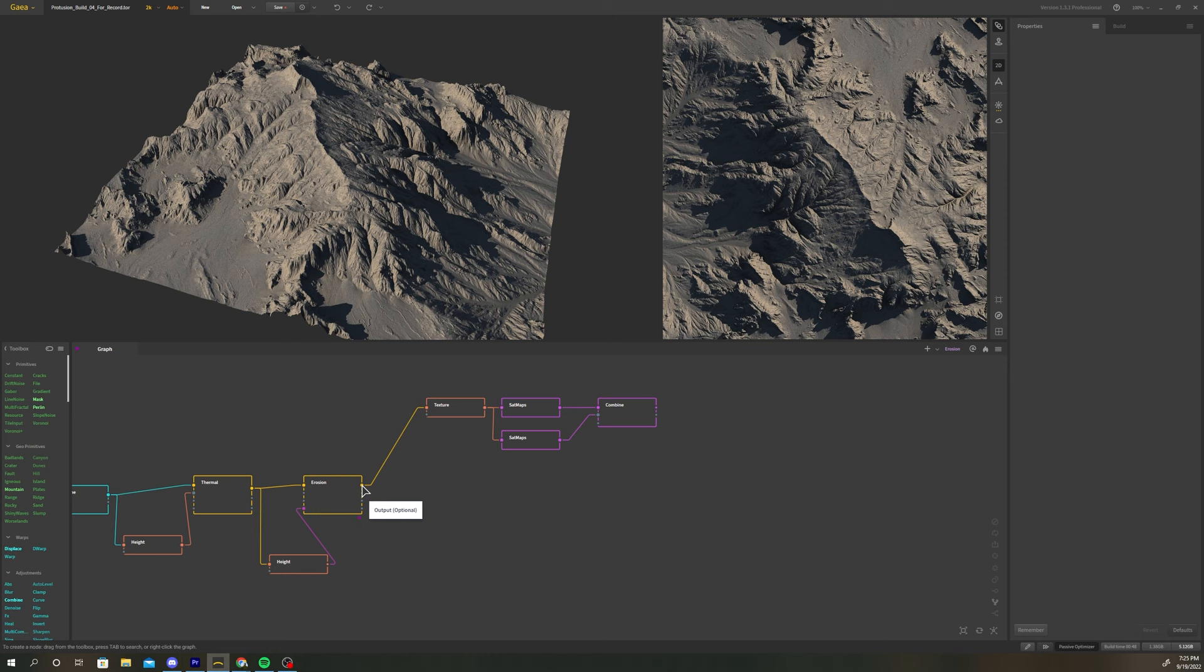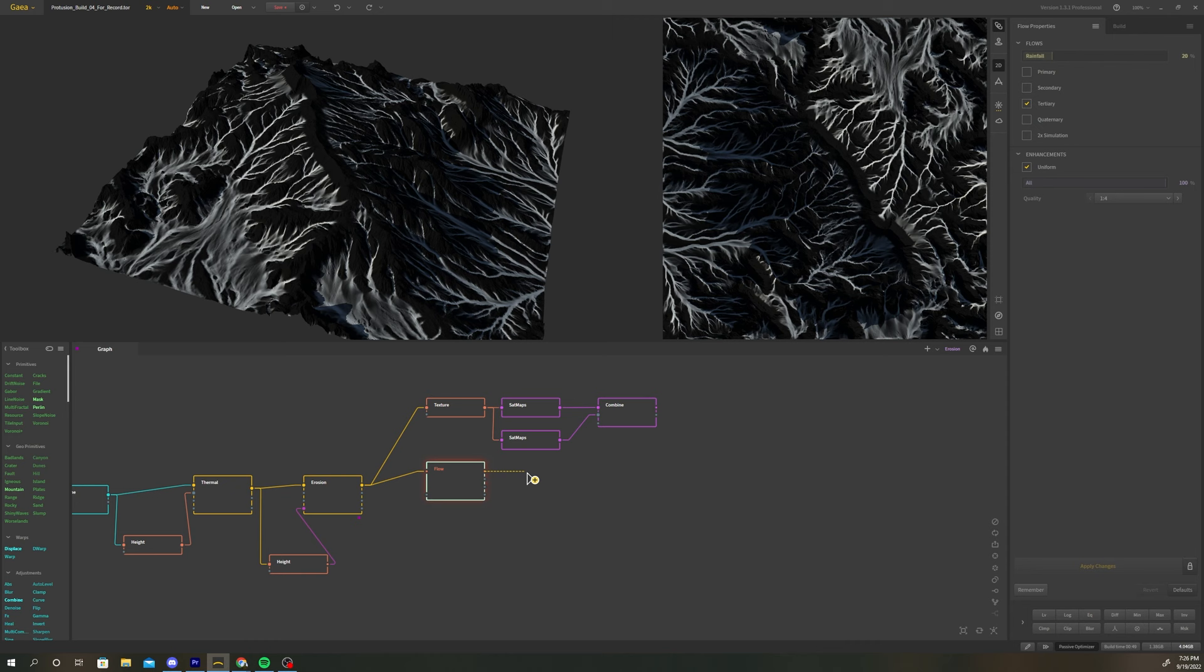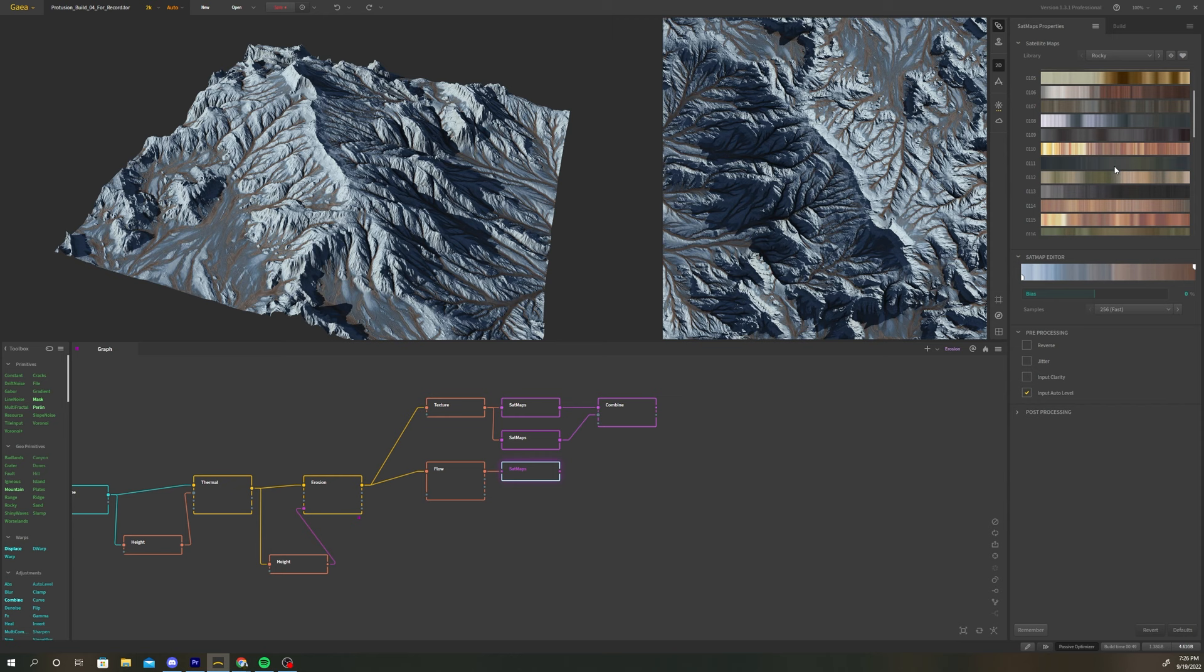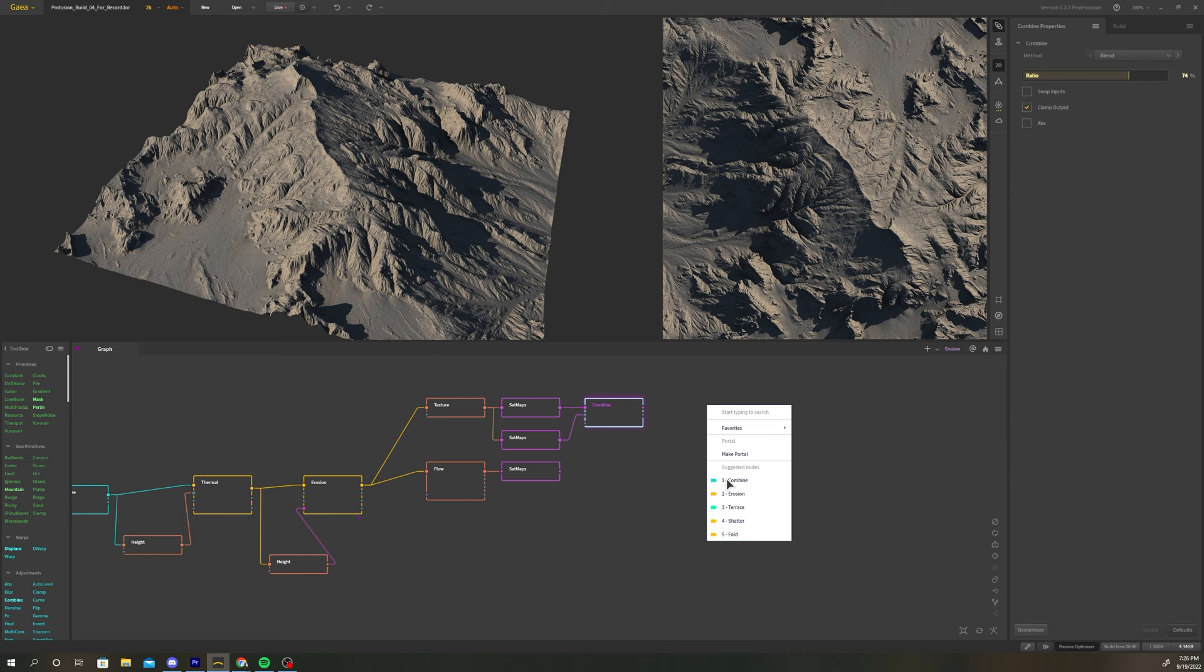Drop down a flow node and connect it to the erosion. Plug the flow node into another sat map. Change the gradient to something where the highlights are a white or gray color. You can use the reverse option to flip the gradient around and get the desired results. Create another combine node. Connect the second sat map and the flow sat map to the new combine node.